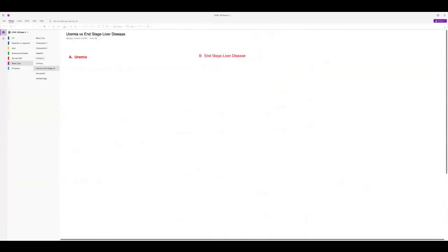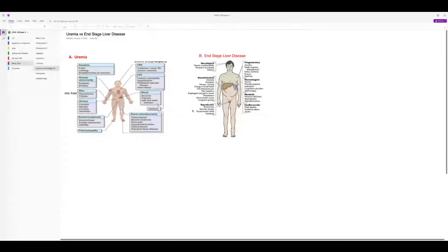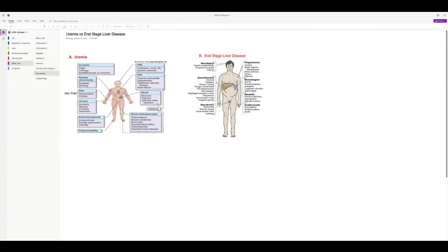Uremia has similar signs and symptoms to end-stage liver disease — both can present with encephalopathy, anemia, and platelet abnormalities. The skin pigmentation in uremia (renal disease) is a tan-gray with yellow undertones — not quite as bright as the jaundice of end-stage liver disease. They both have anorexia and vomiting. That's the main point: their signs and symptoms are similar, so don't try to over-differentiate.